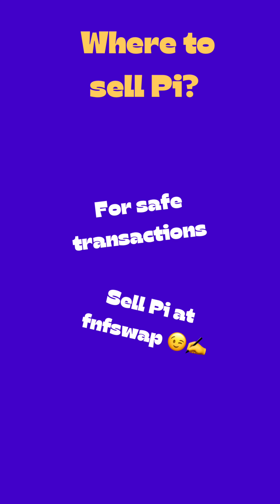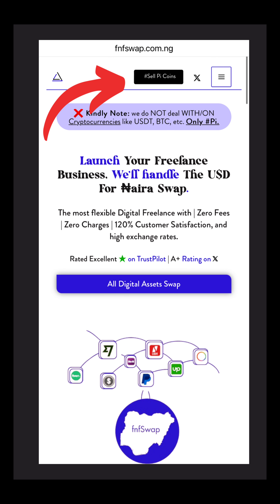When you are okay with the amount, click on Confirm. From there, send a proof — a screenshot — that you've sent the Pi coin, whether you're selling to us or to someone else. If you were selling to us, drop your bank details and naira will be paid to your bank account in less than 10 minutes. That is how you can easily transfer your Pi coin to both the available mainnet wallet and to another wallet. If you have any questions, ask in the comment section.